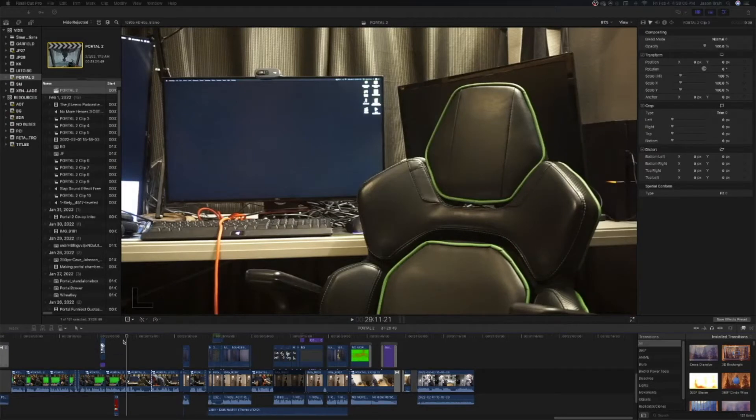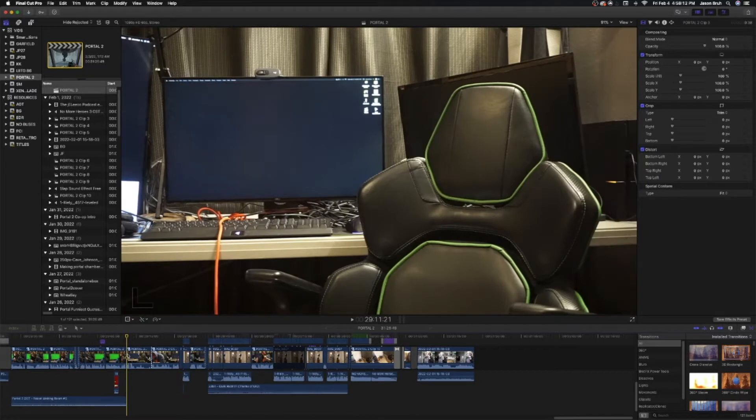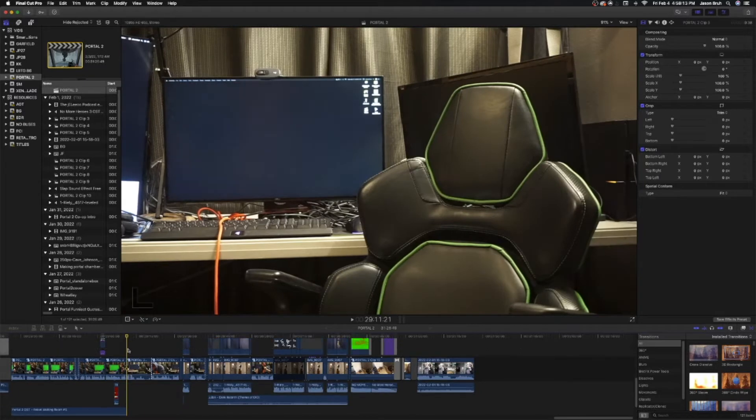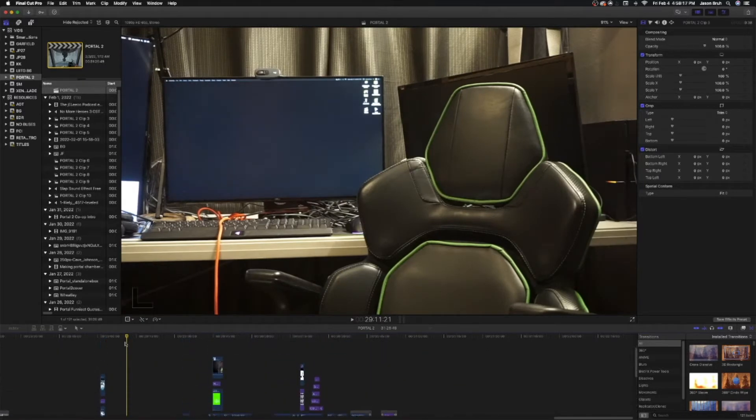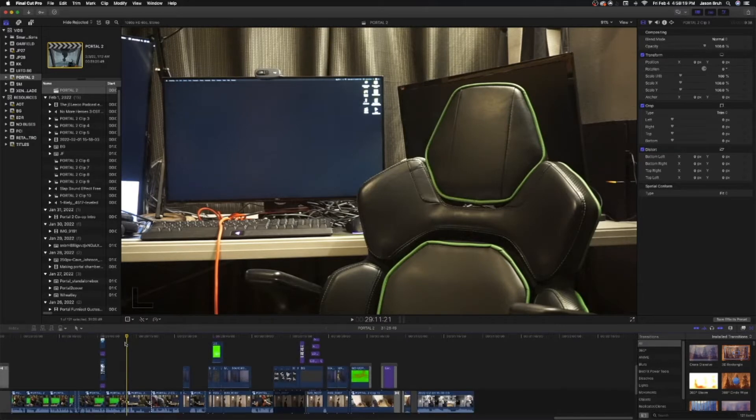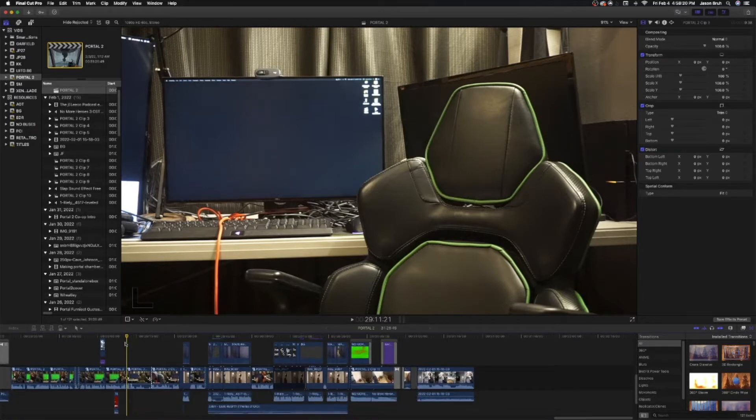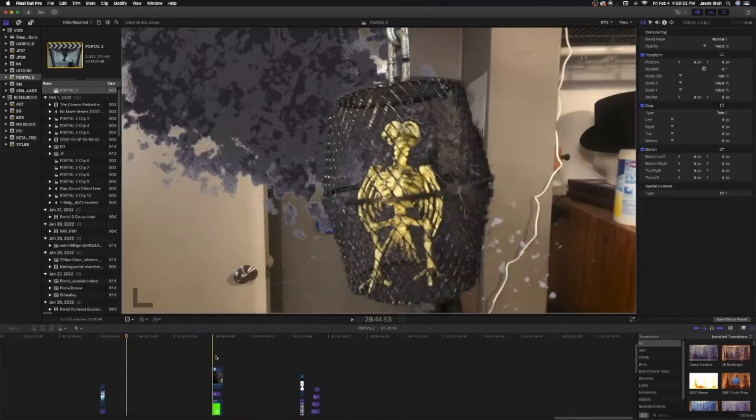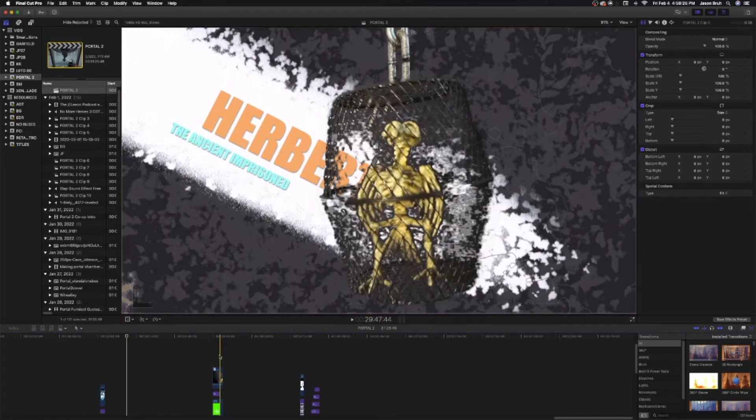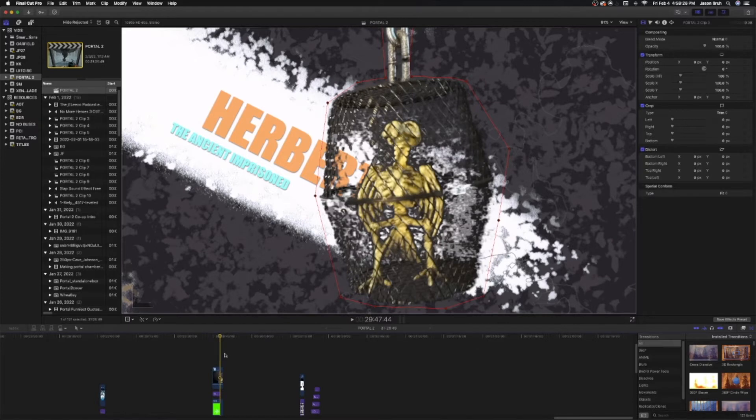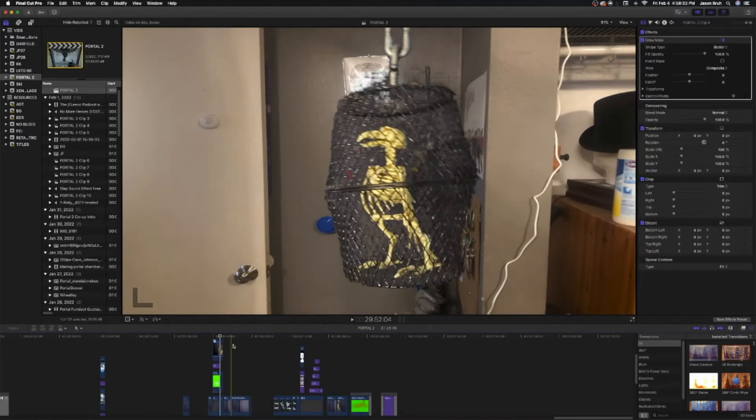Hi, welcome to this director's commentary slash editing tutorial on the ending bit for my Portal 2 review. During this ending bit I have this old caged bird named Herbert the Ancient in Prison come in and say he's out to kill me. So I thought I'd go through the edits and what I did.